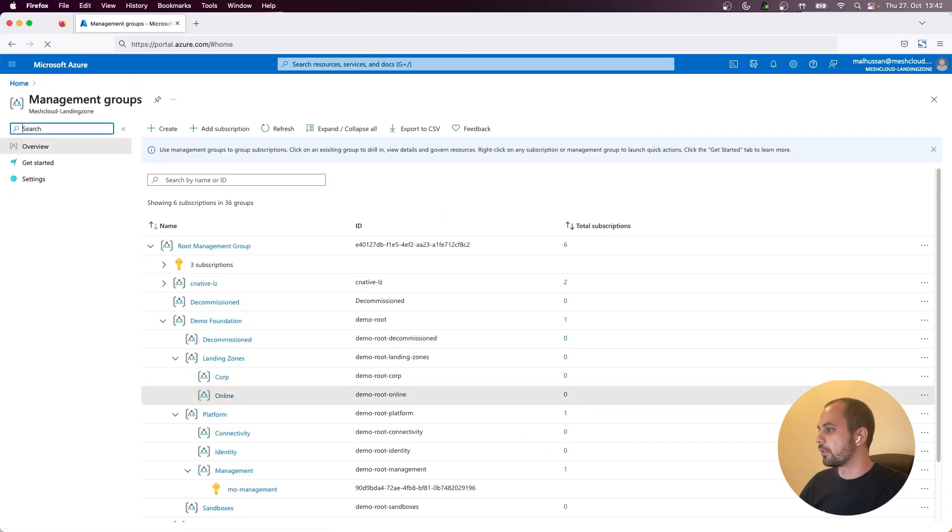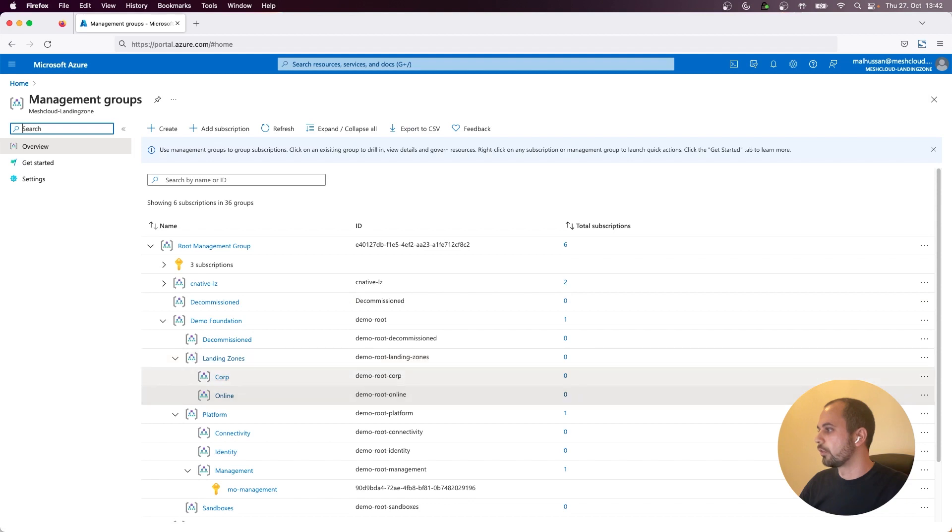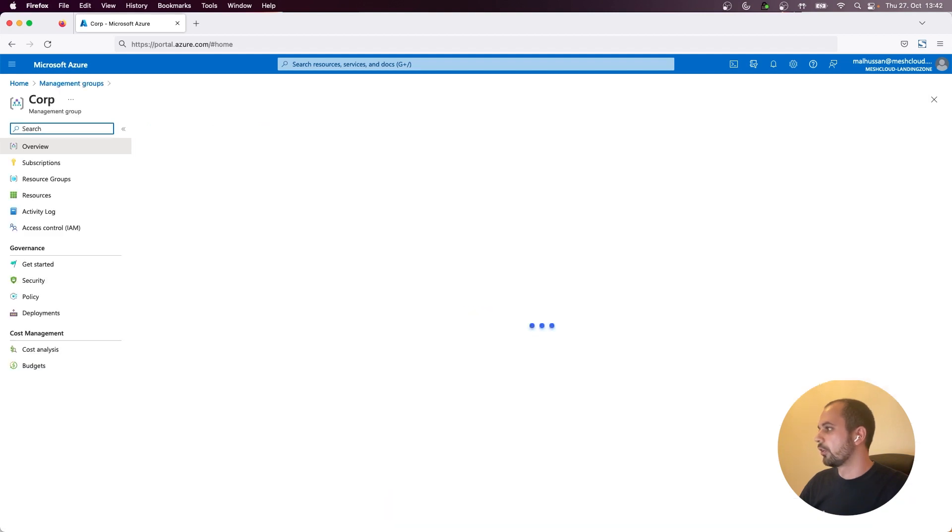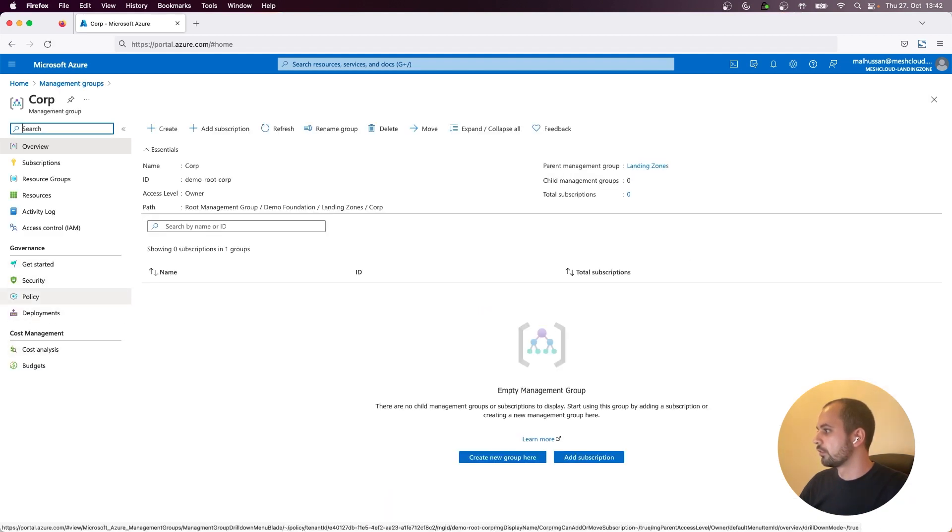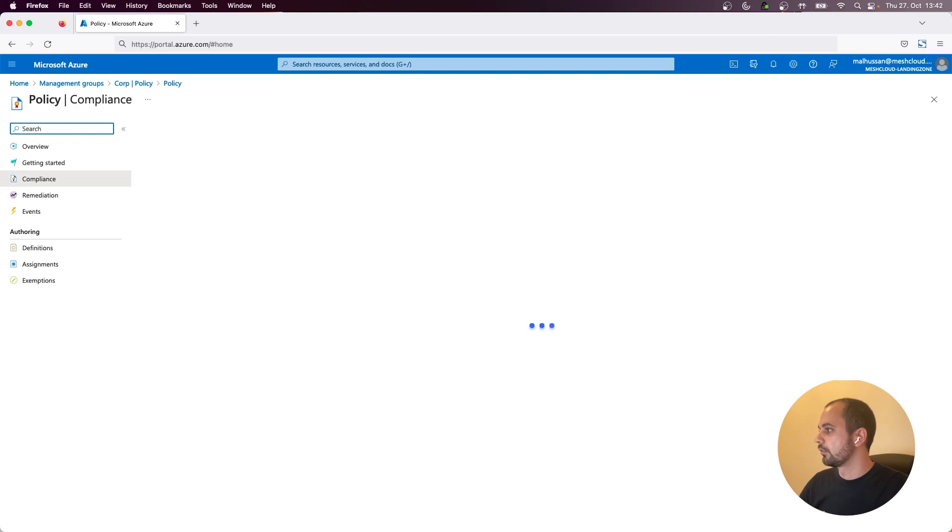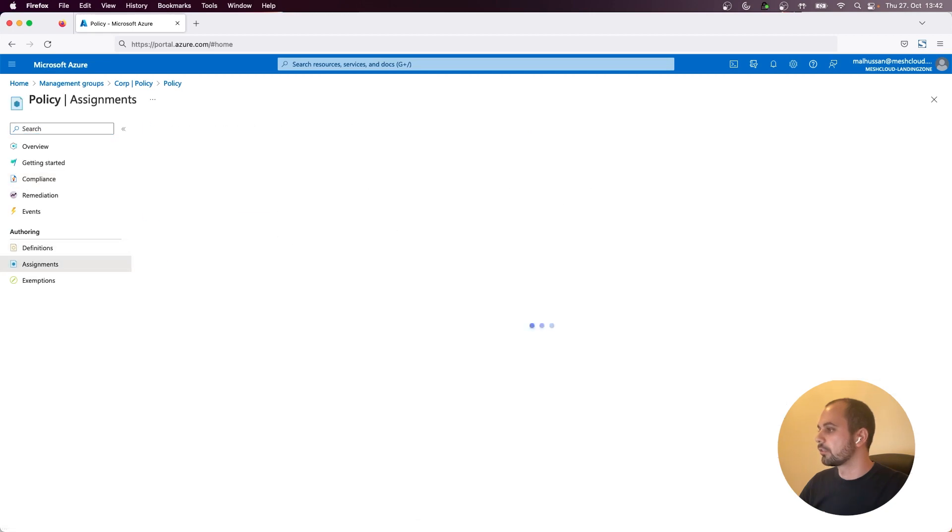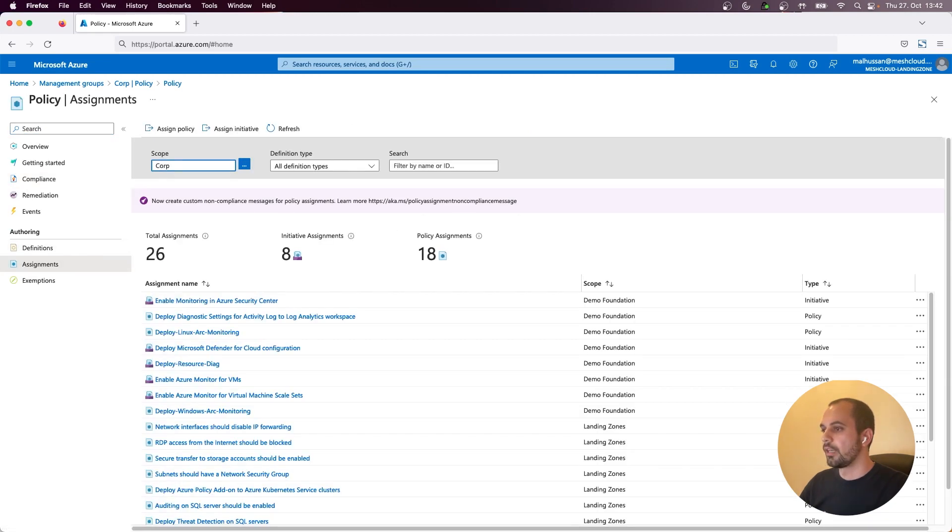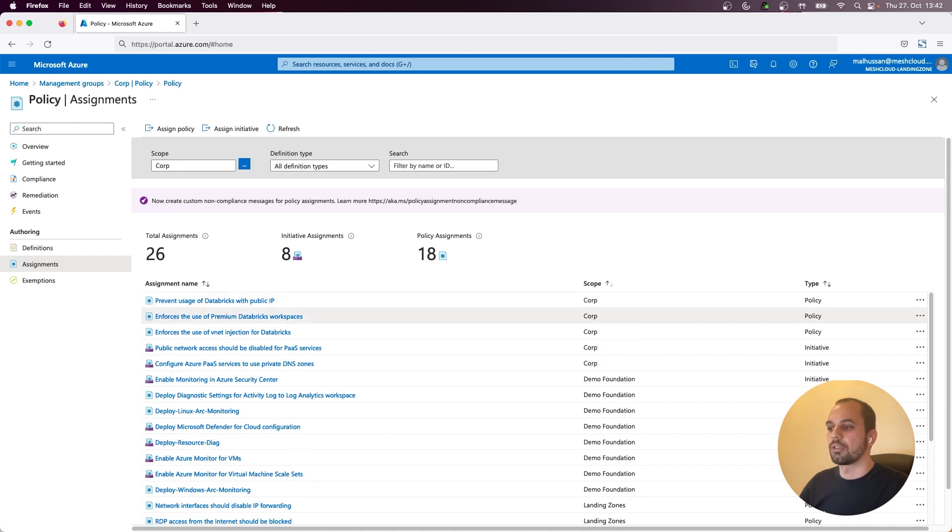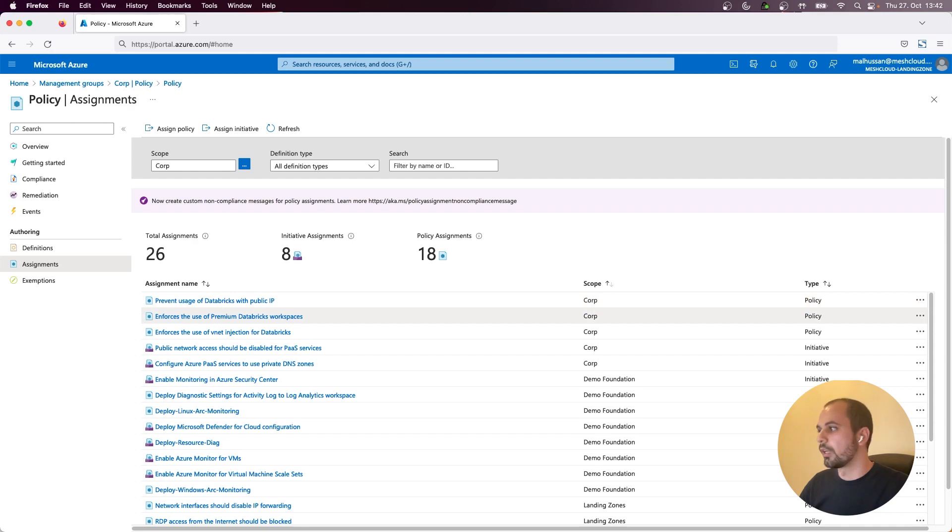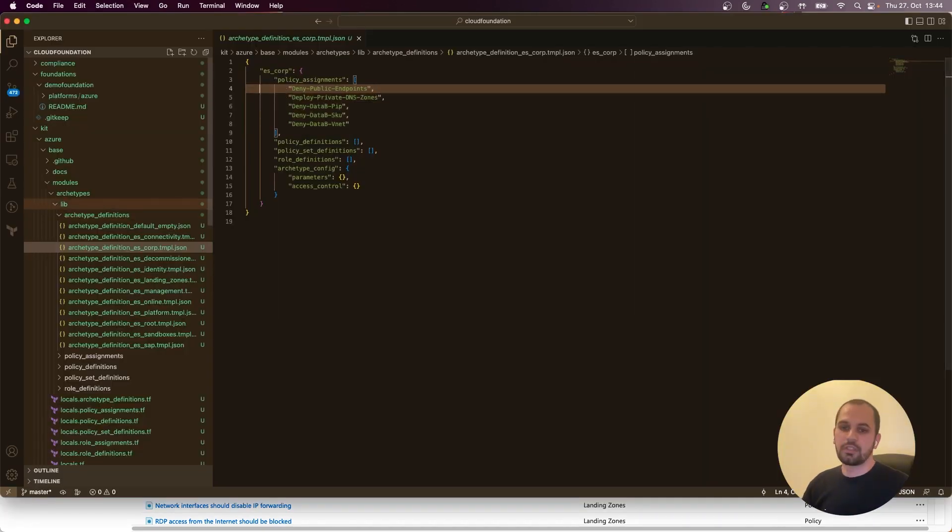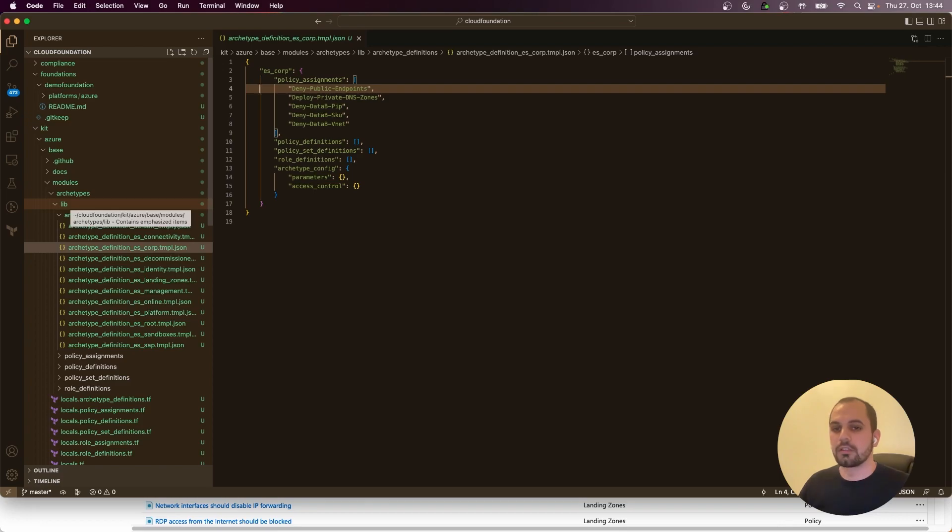So if you go to policy assignments, you can already see some extra policies that are configured for the corp management group. So just like this, you already have a working landing zone.